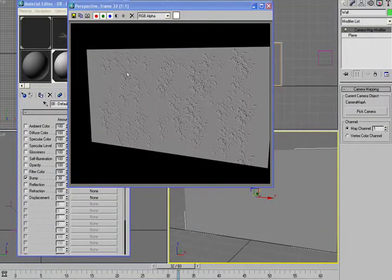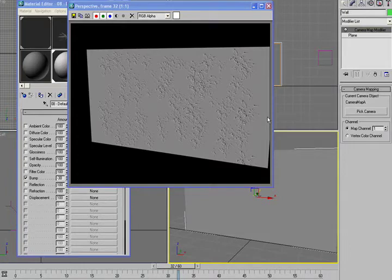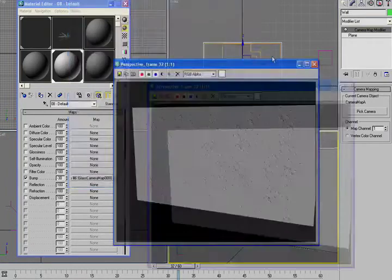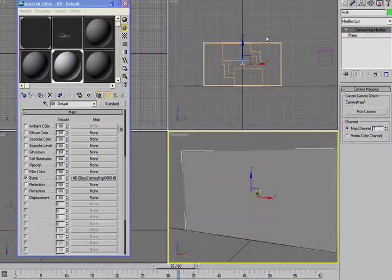And there you go. So now these particles have generated this out, and you are then using that as a source material to map back into your material so you can use it as a bump, or you can use it as a displacement, or you can use it as a transparency, or however you want it.